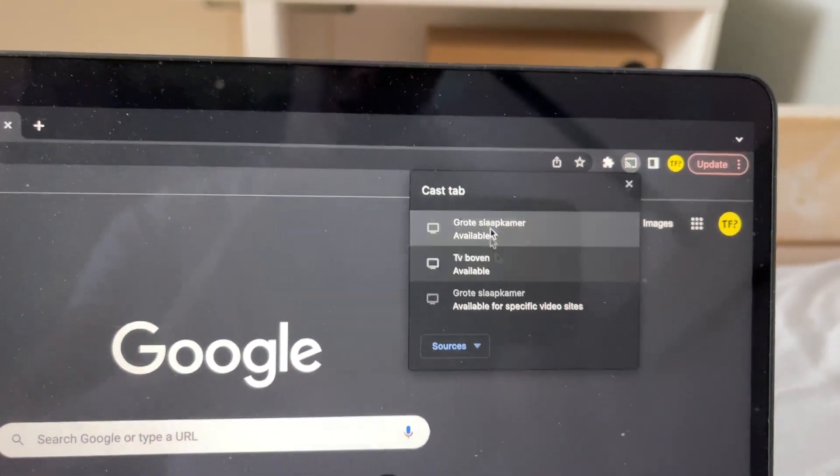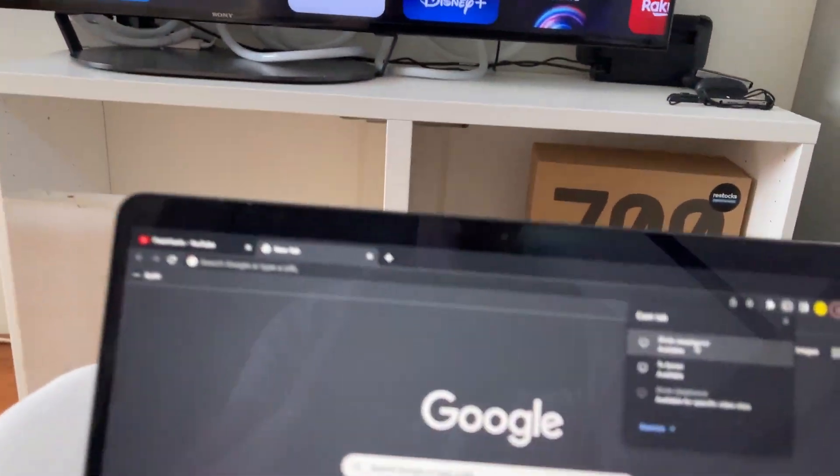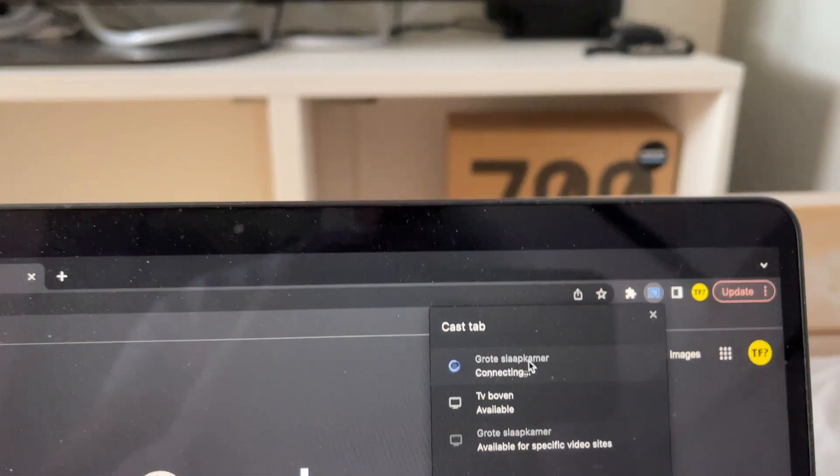I have a few options available, but I want to cast this one. So make sure you know the name of it and just simply click on cast.